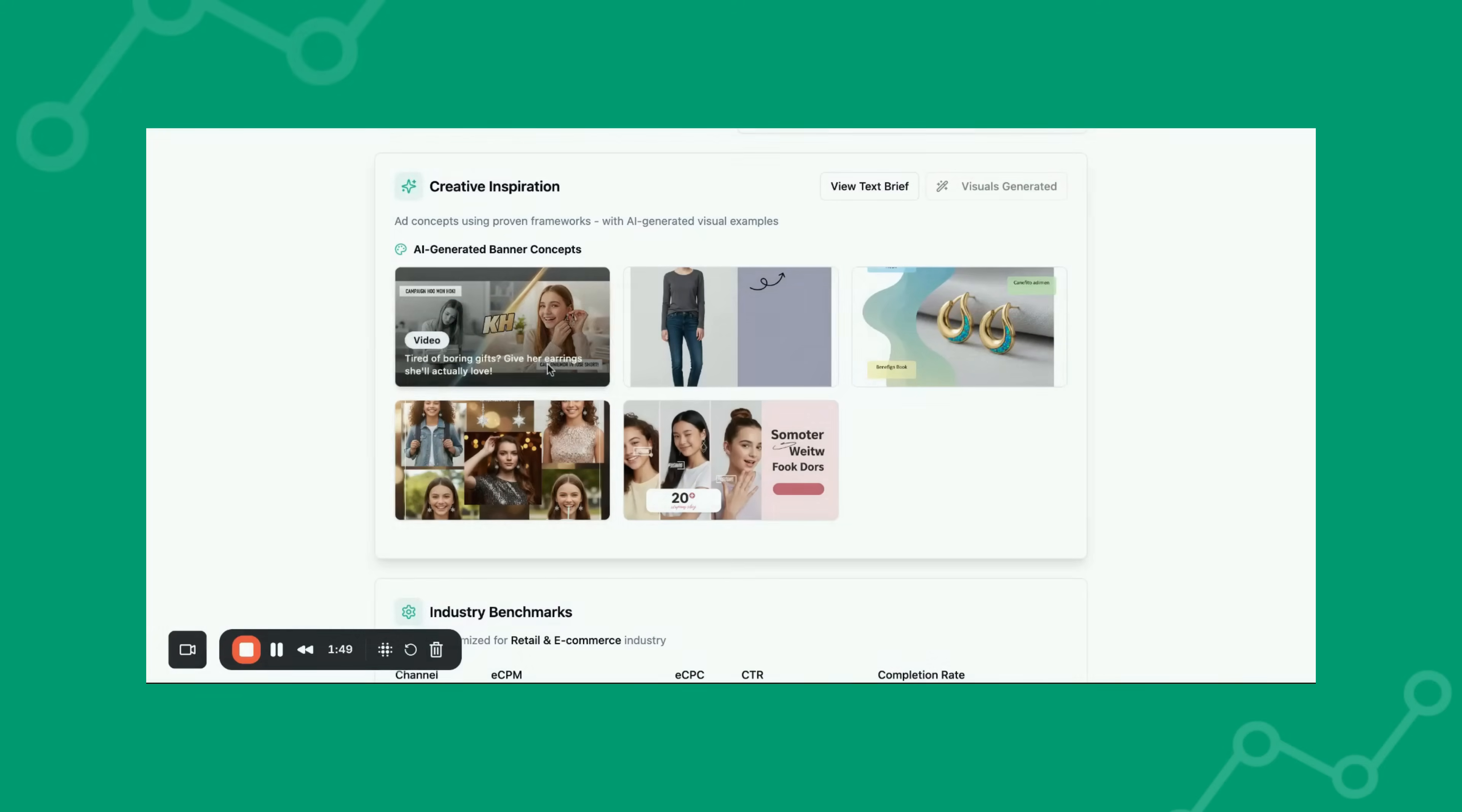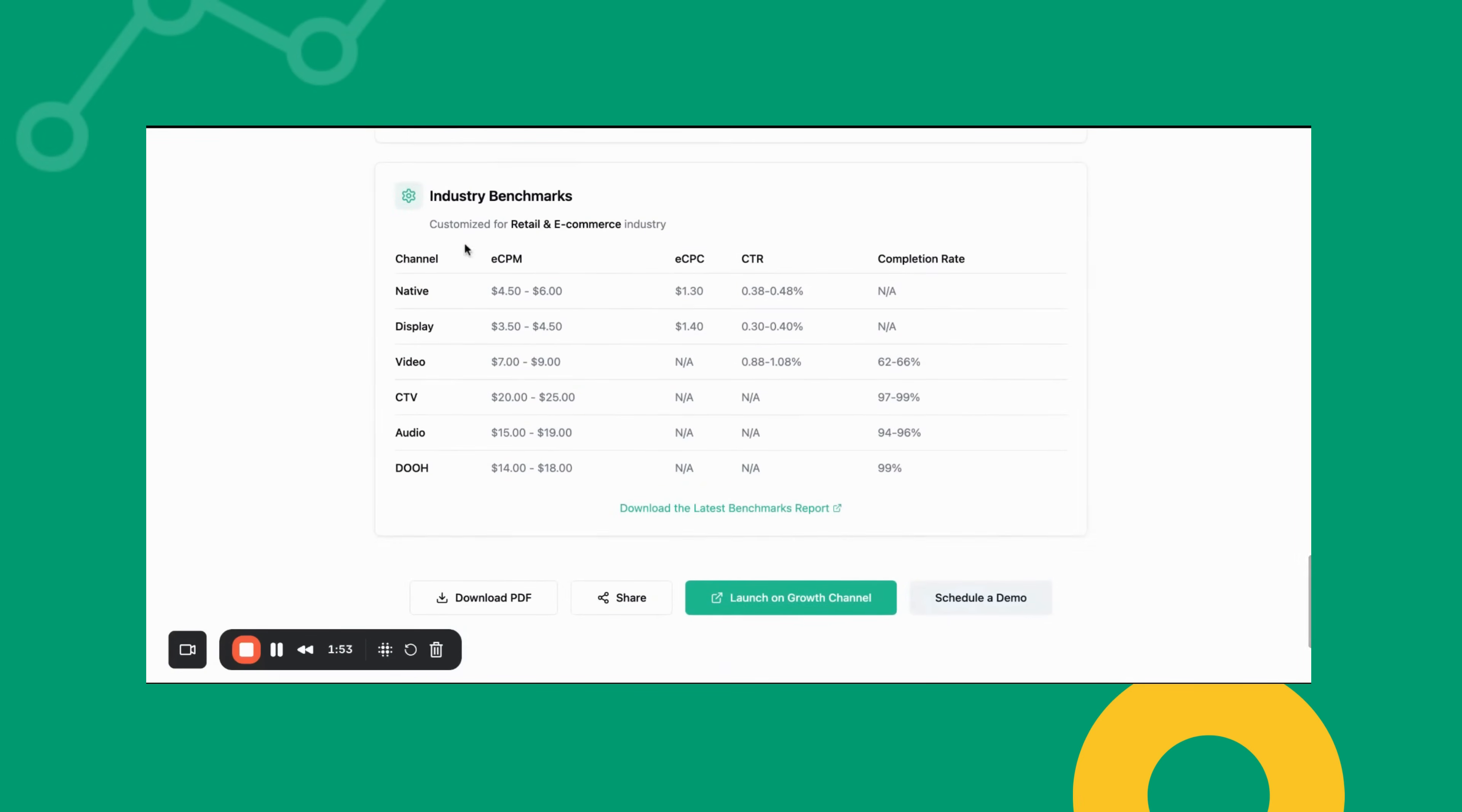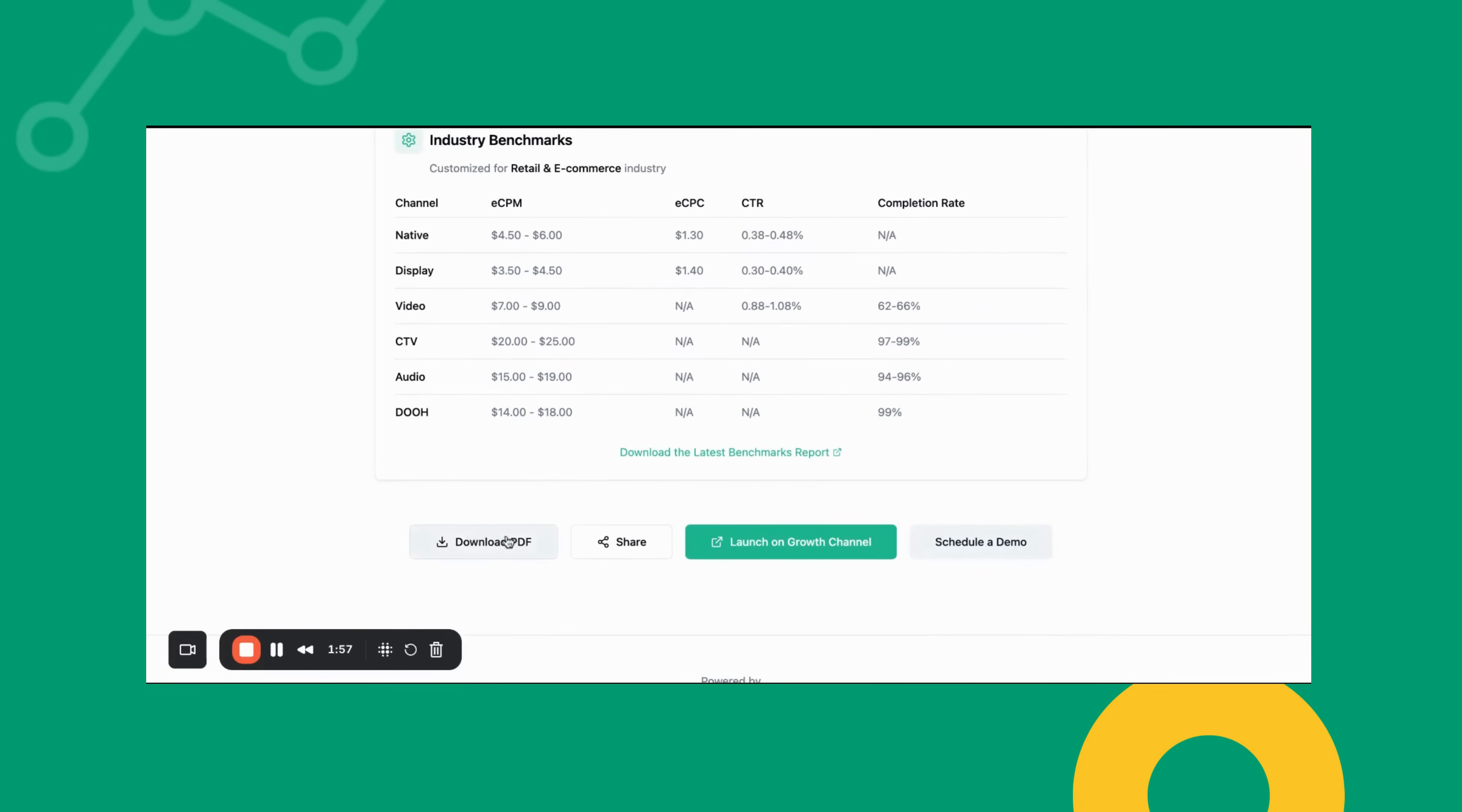Lastly, Growth Channel shares programmatic advertising benchmarks per industry per channel to help guide your campaign decisions.